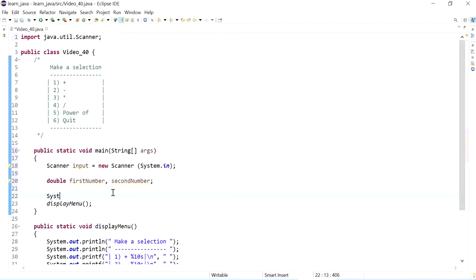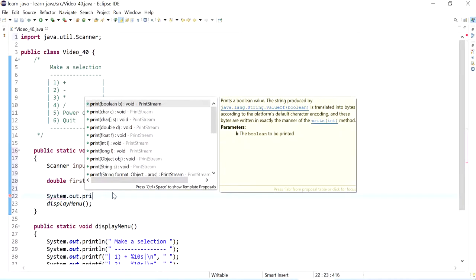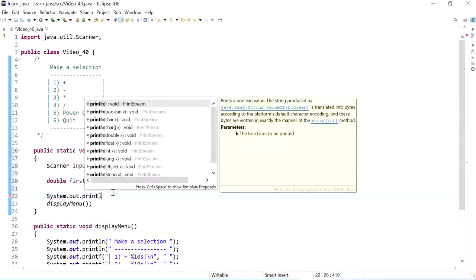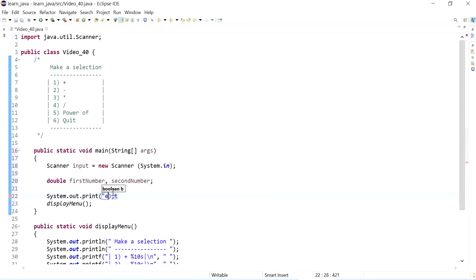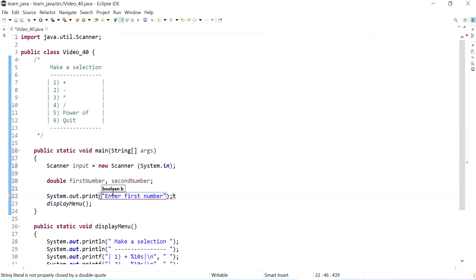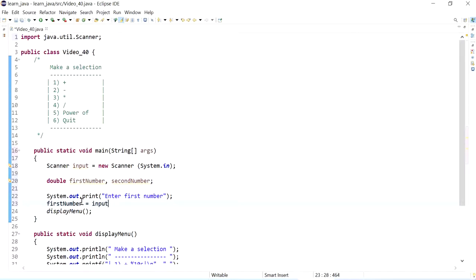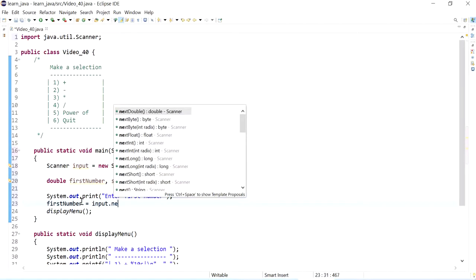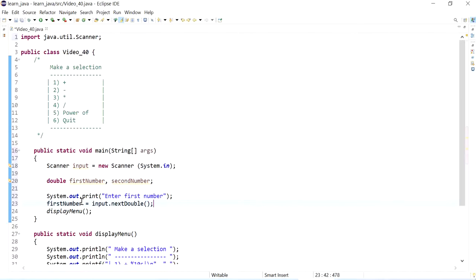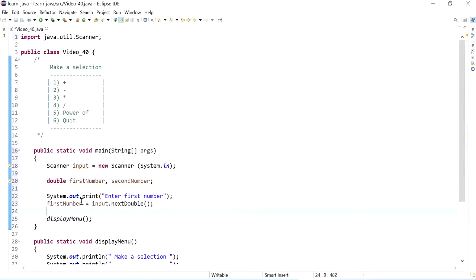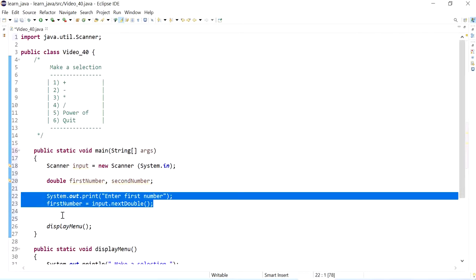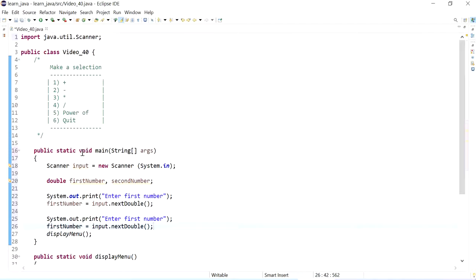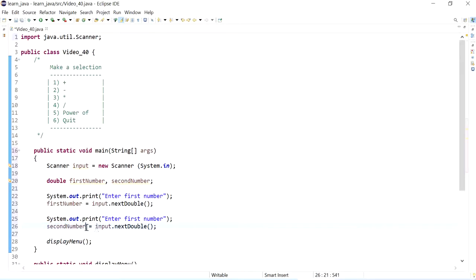Next I'm going to ask the user to enter the value for the first number. I might not want to have a print line afterwards. Enter first number, so our first number is going to be input next symbol from the reference of our scanner. So we are just accessing the next double method from our reference.